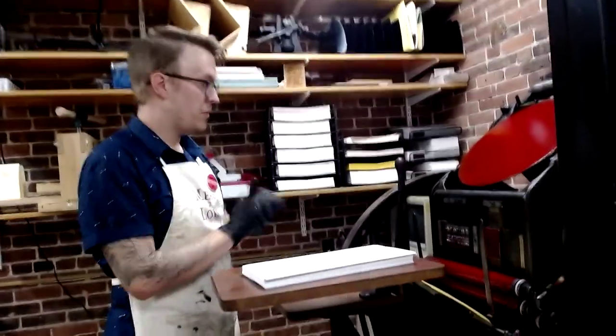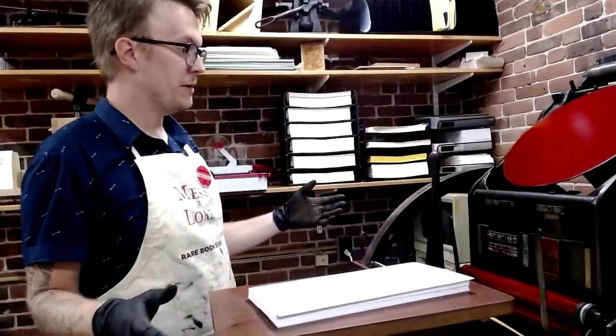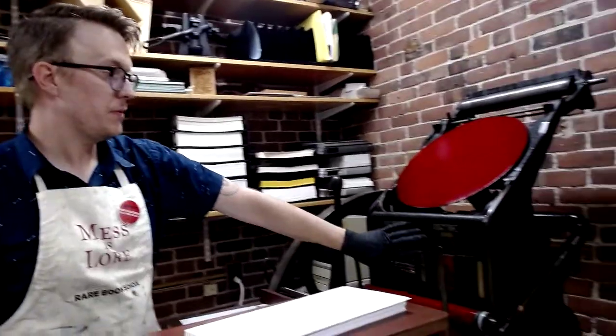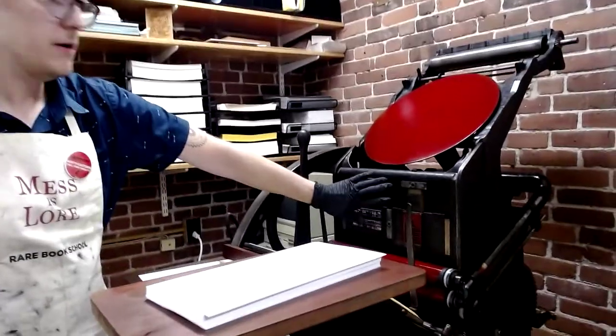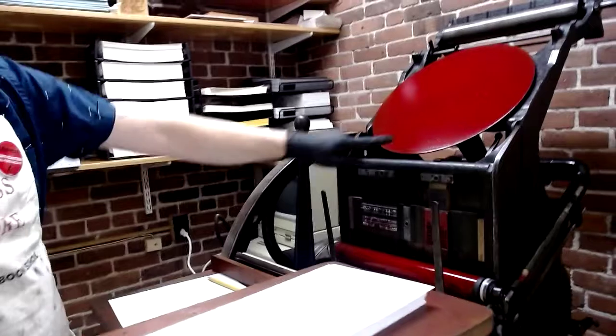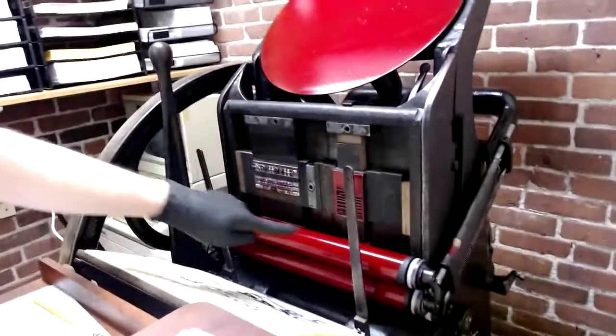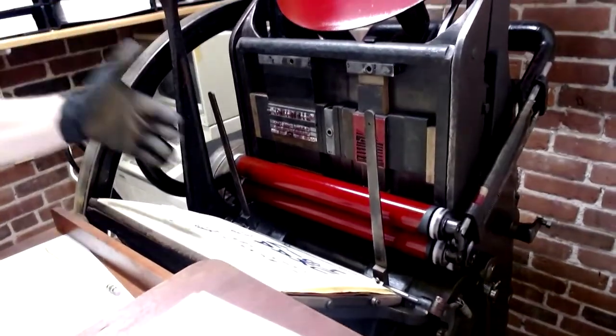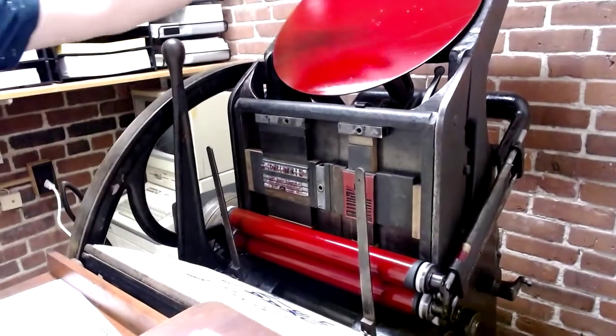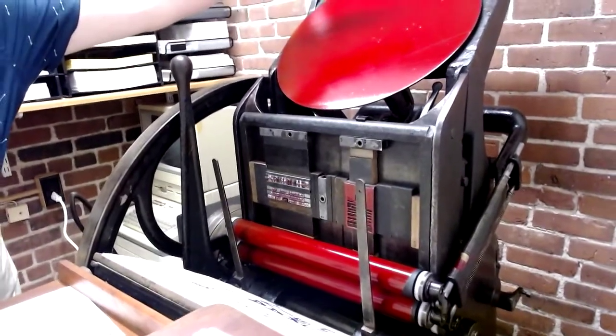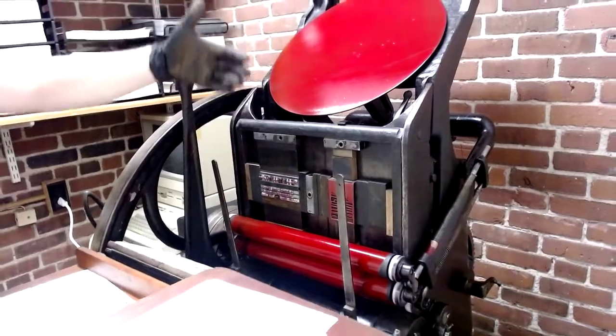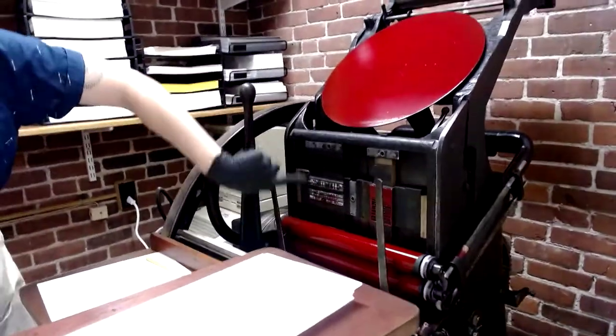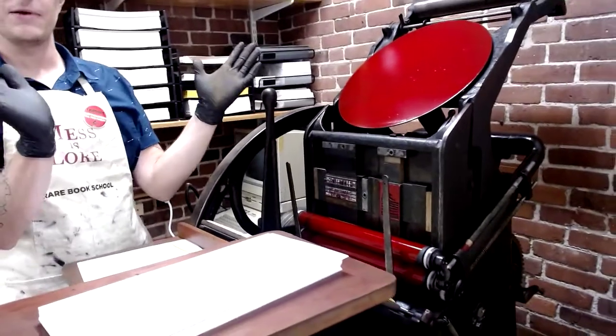Okay, so basically what's happening with this press is the type or the images are here in the chase. We've got these rollers. As we operate the press, the rollers are going to come up to this ink disc. They grab the ink and then they roll down and they roll the ink over the type.